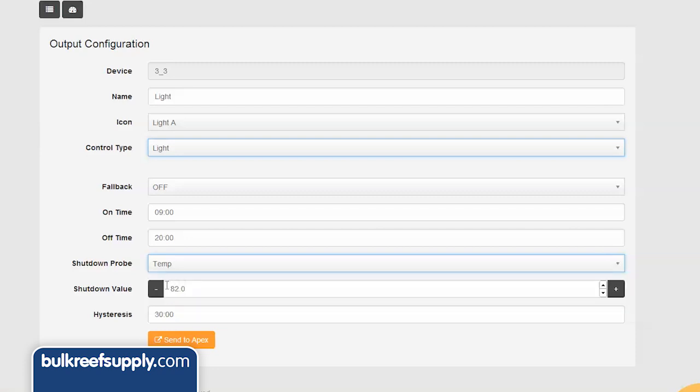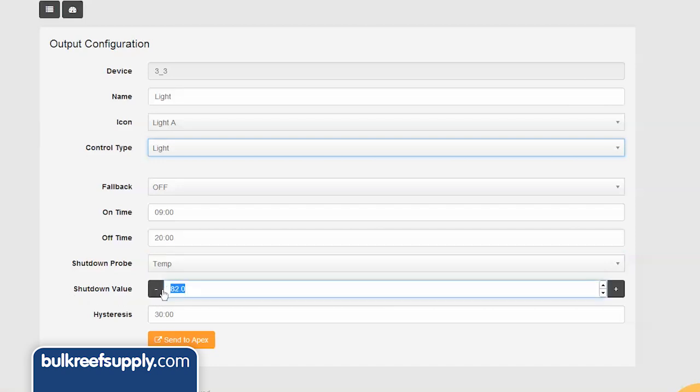Shut down value is the temp where I want to turn off the lights. This is up to you but most people will likely set it 1 to 2 degrees above where they want their tank to be. In this case I am going to set it to 80 degrees.